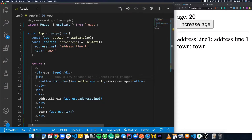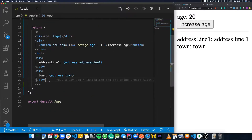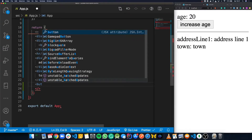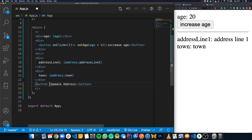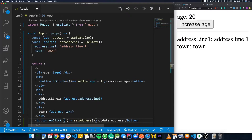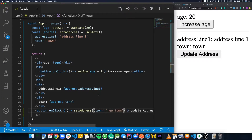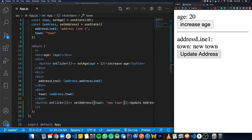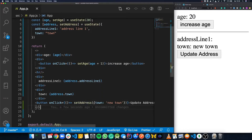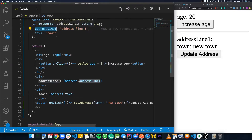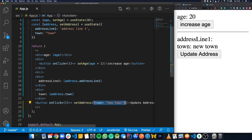Updating a state value stored as an object is a bit different, as React doesn't do any clever merging. We need to tell it exactly what we want to save in state. If we add a button called 'update address' with an onClick that calls setAddress, passing in just the town property set to 'new town', you can see it updates the town but the addressLine1 has disappeared. That's because when we called setAddress, we passed in a new object but didn't specify what the new addressLine1 was — so the new object completely overwrites whatever is currently in state.